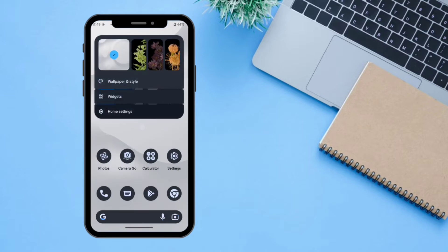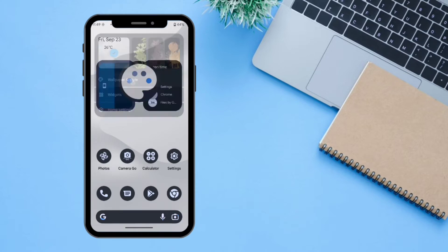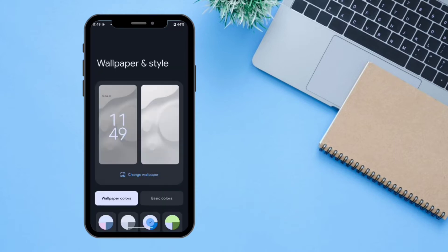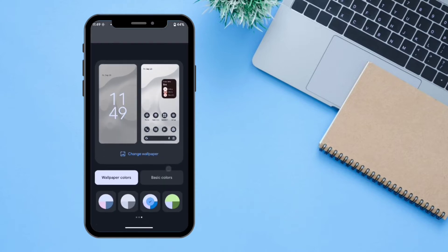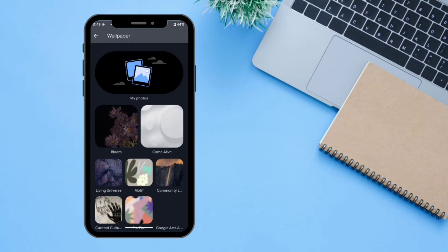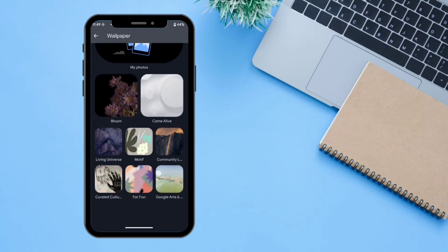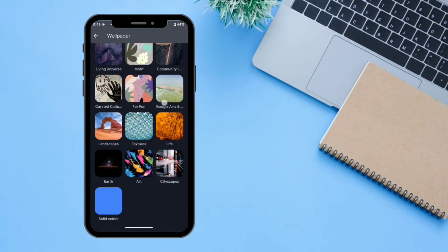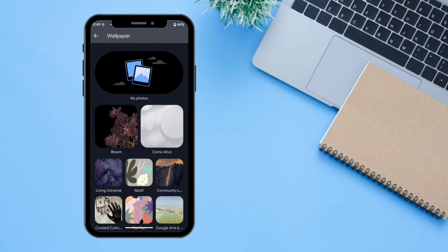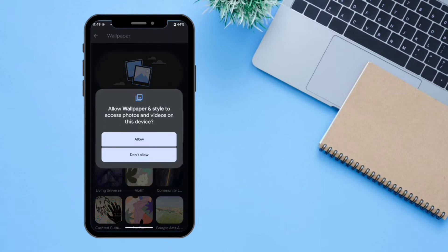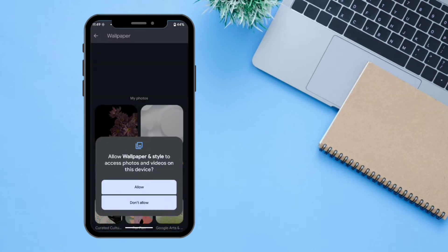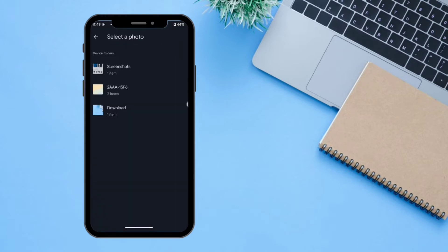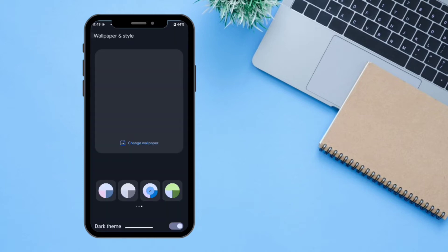From the home screen, if you long press you can change the wallpaper and style. Clicking on this option lets you change the wallpaper — there are a lot of options available and you can also select from your own photos.